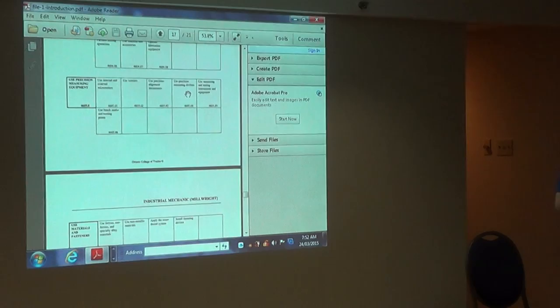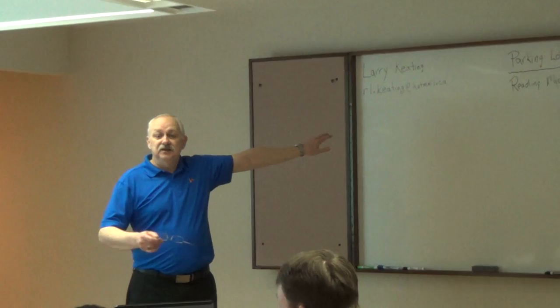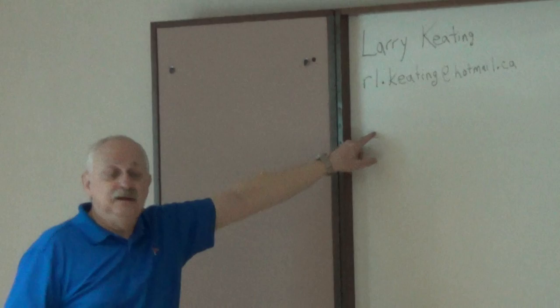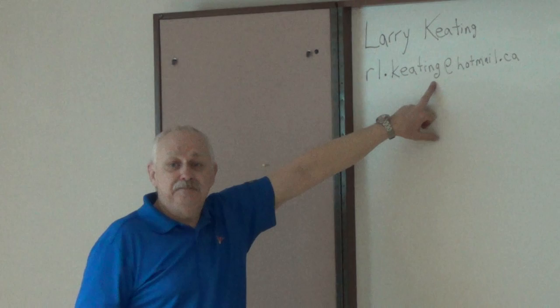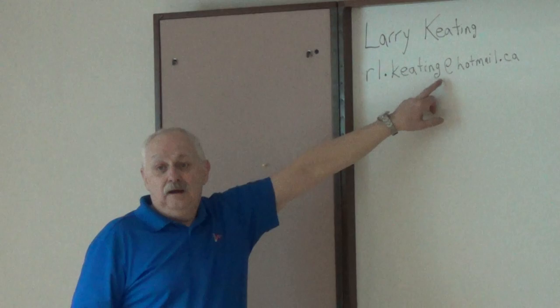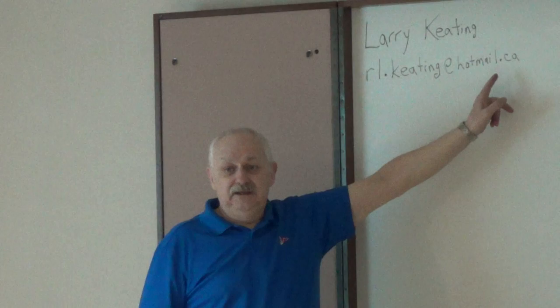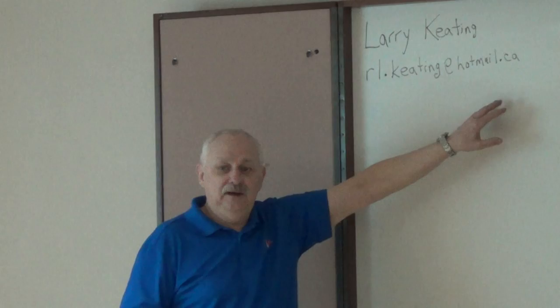So here's my email. If after the course is finished and you get home and you start thinking about things, use this email to get in touch with me. And it's small r, small l, period, K-E-A-T-I-N-G, my last name, at hotmail.ca for Canada dot com. A lot of people put down dot com because they're used to it, and then I never ever get an email from them. So make sure you just put CA or period CA.